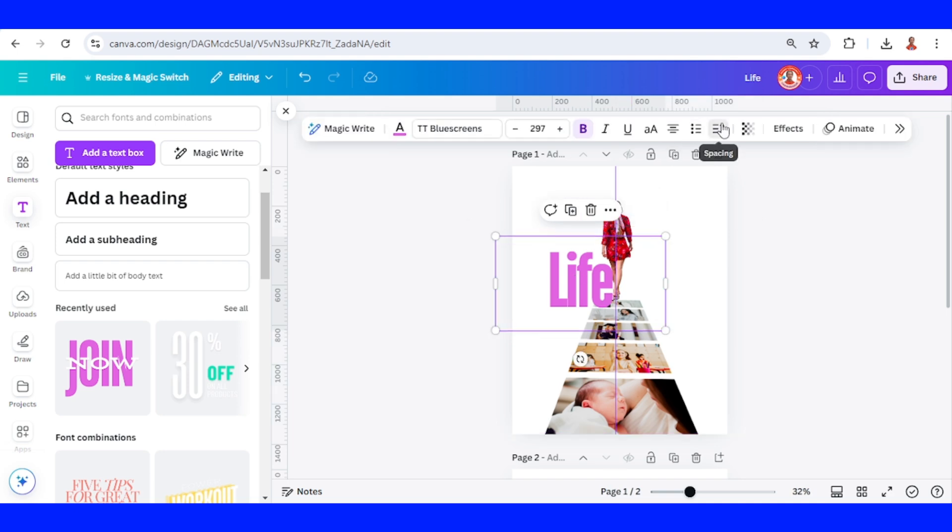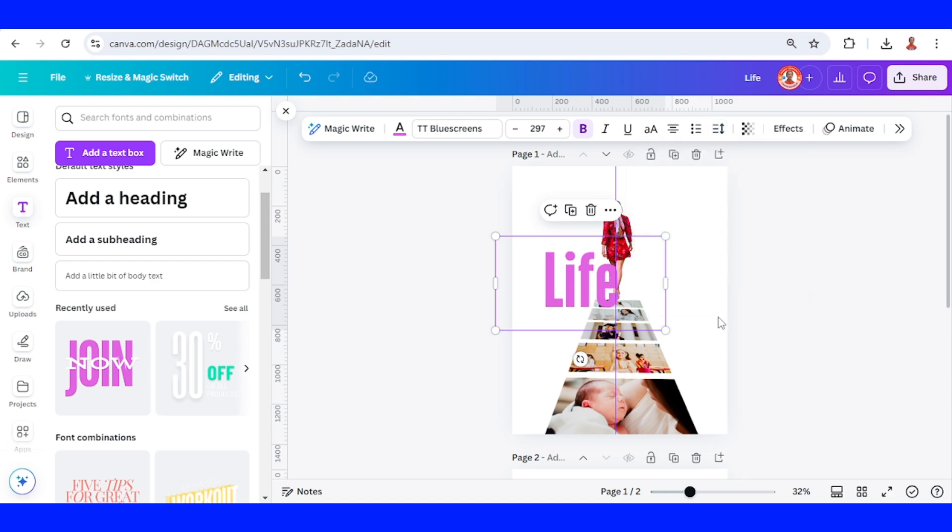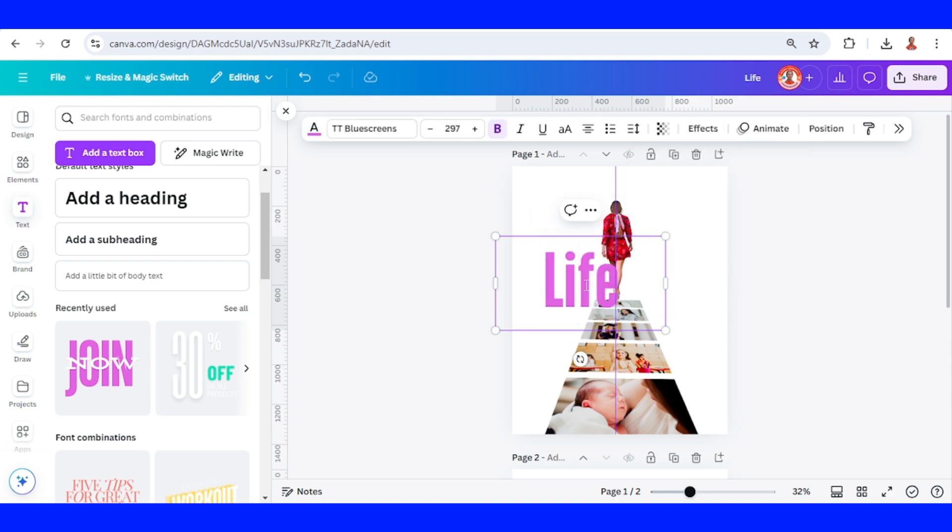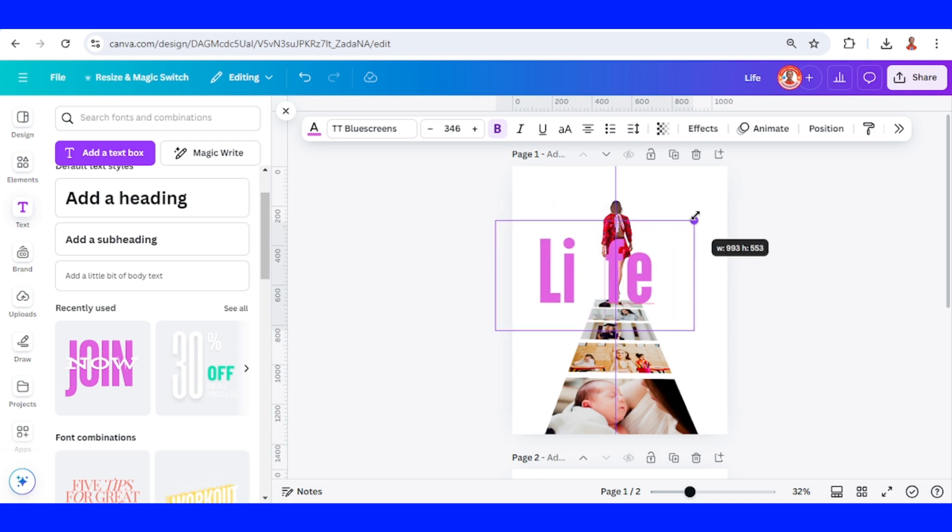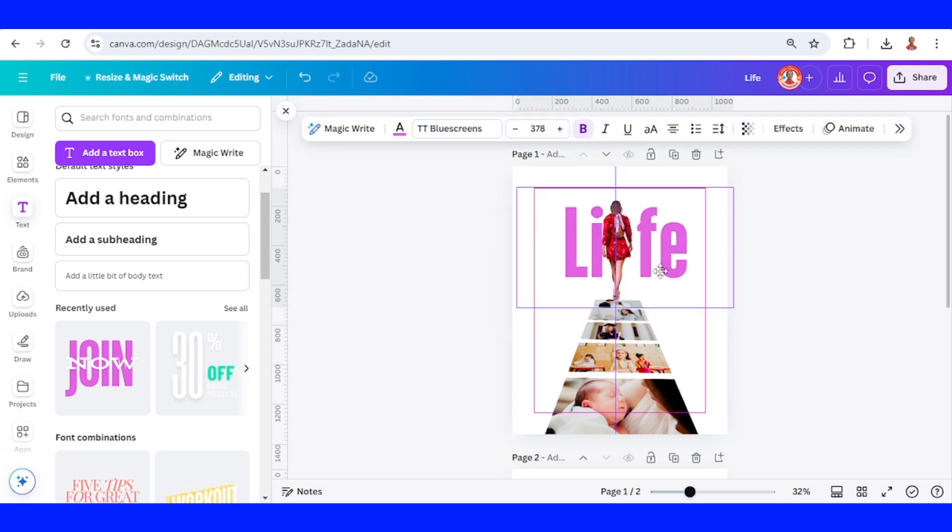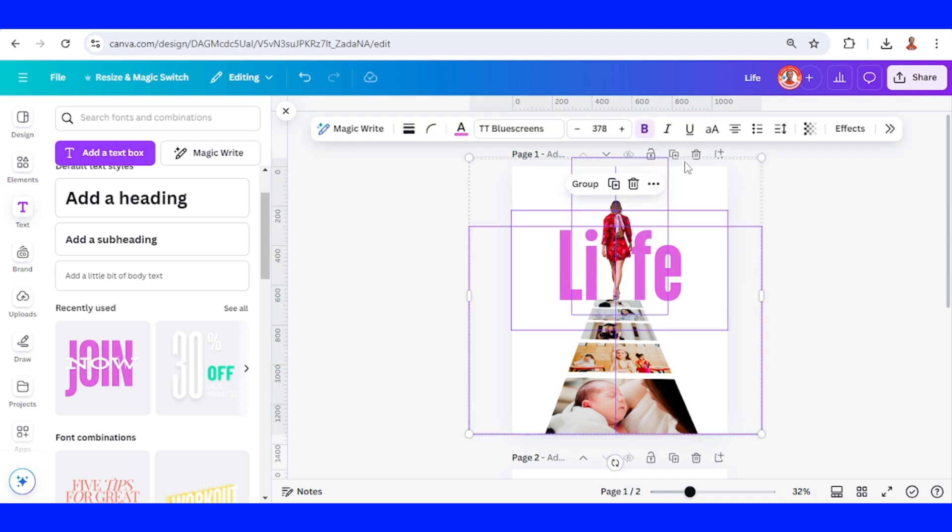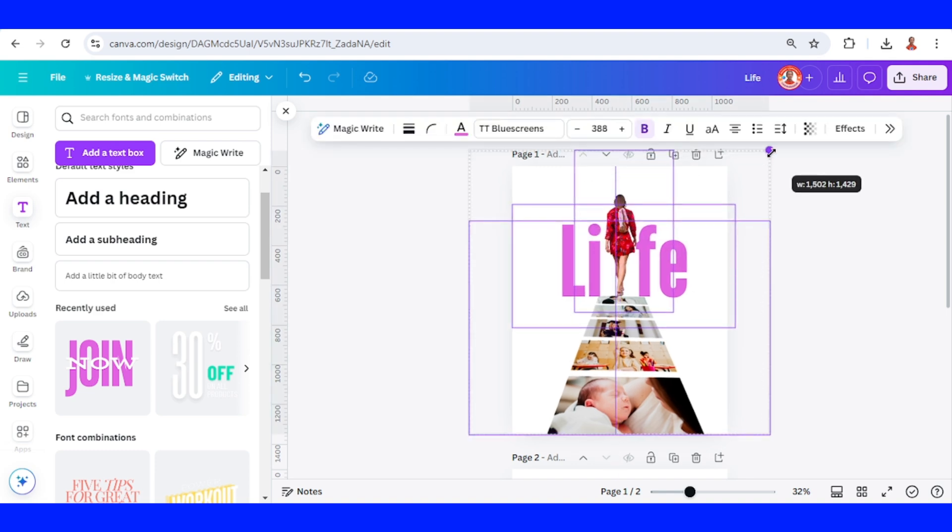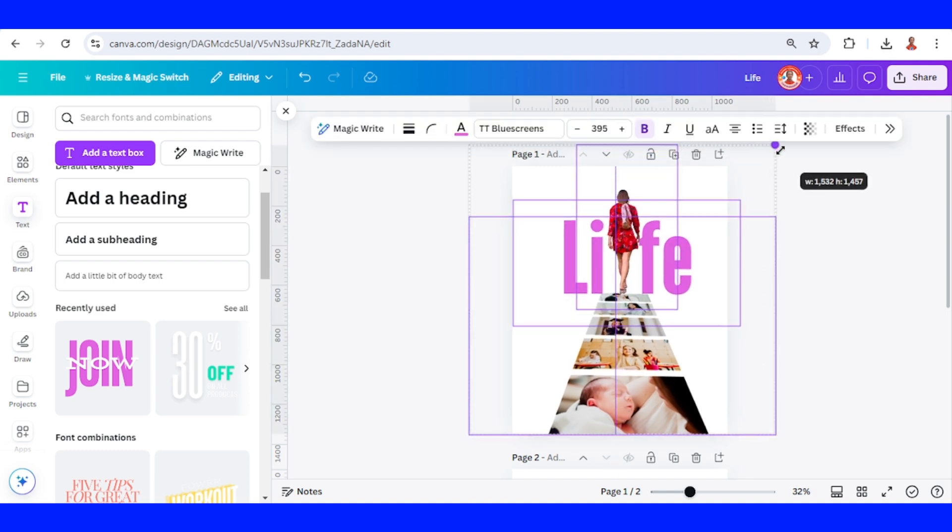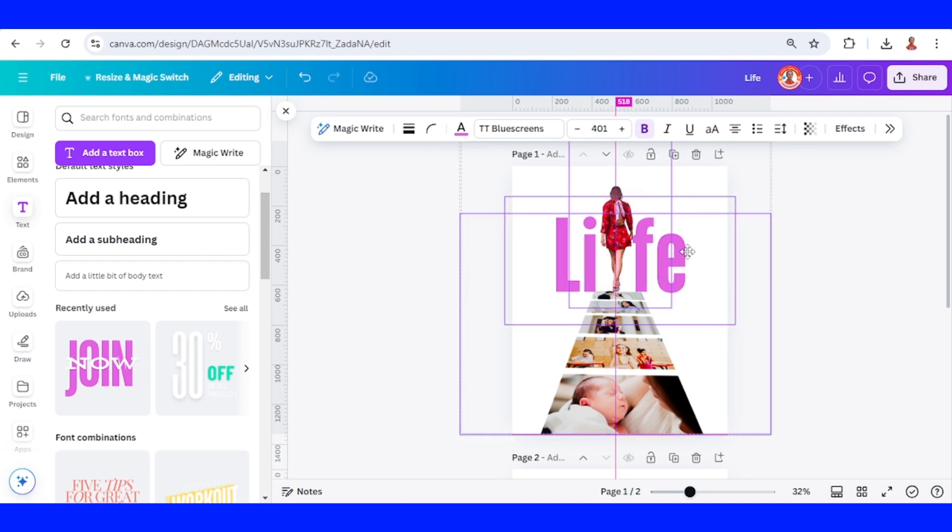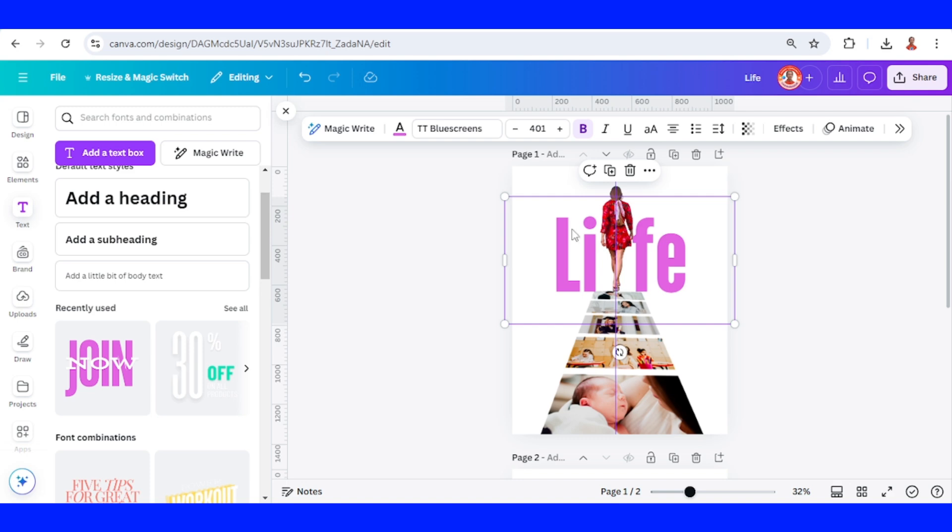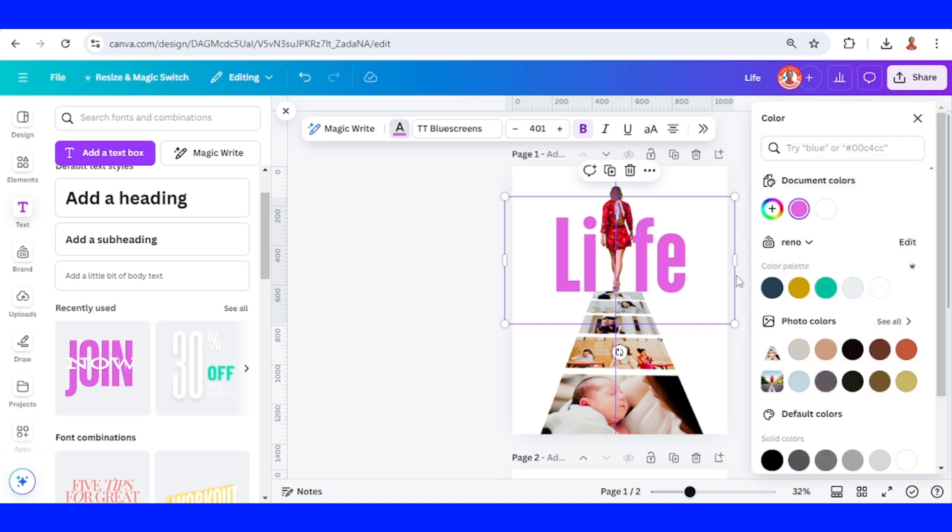I will increase the letter spacing. Alright. I will add the space. Like this. And increase all. And I will change the color of the text. To this color.